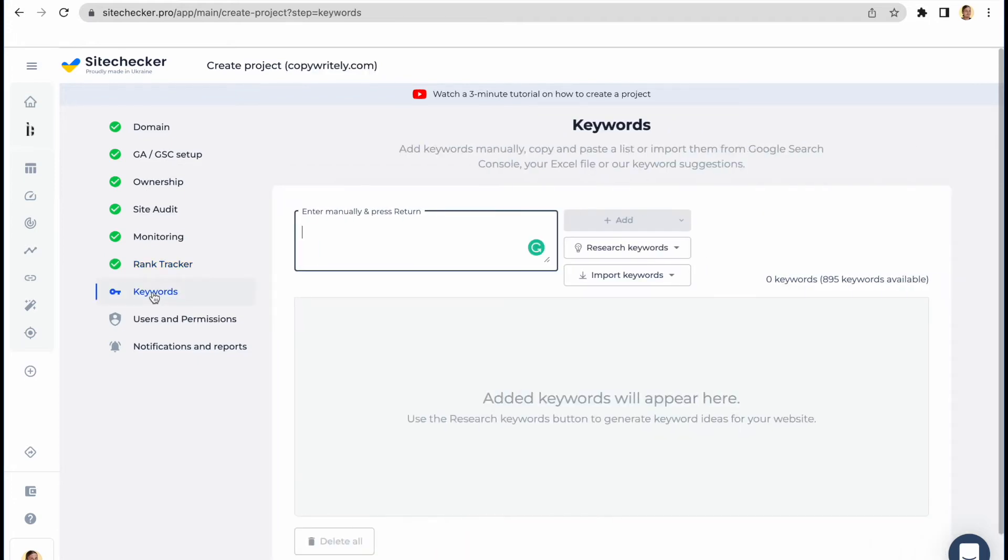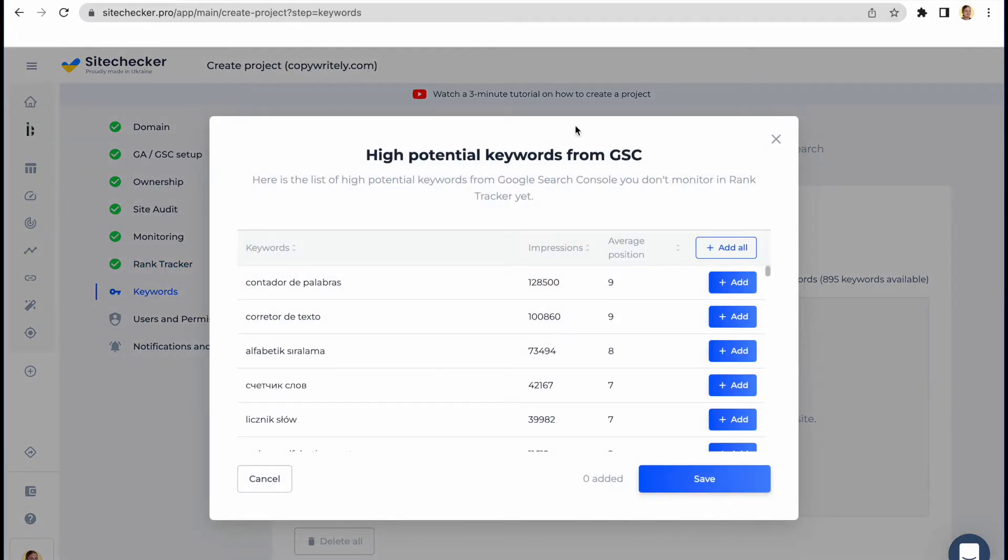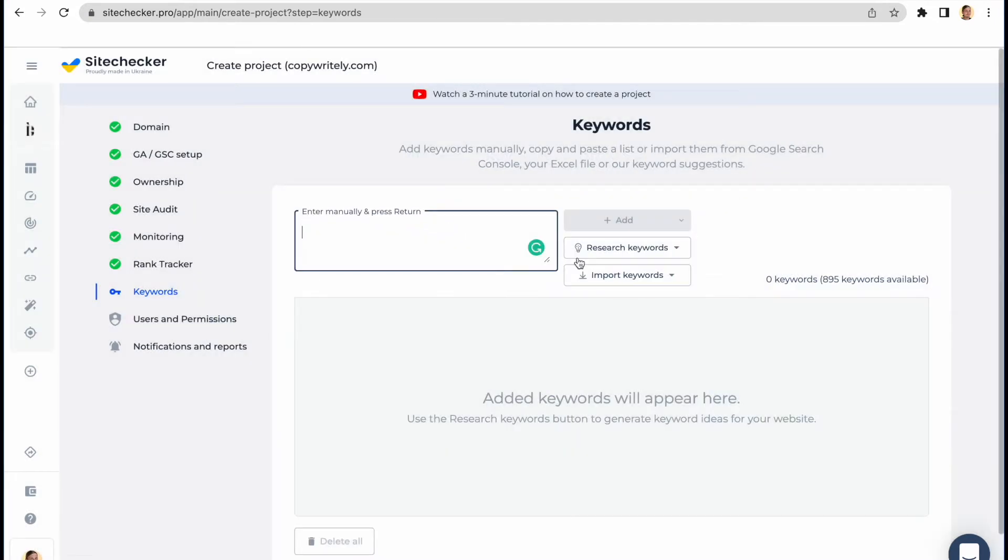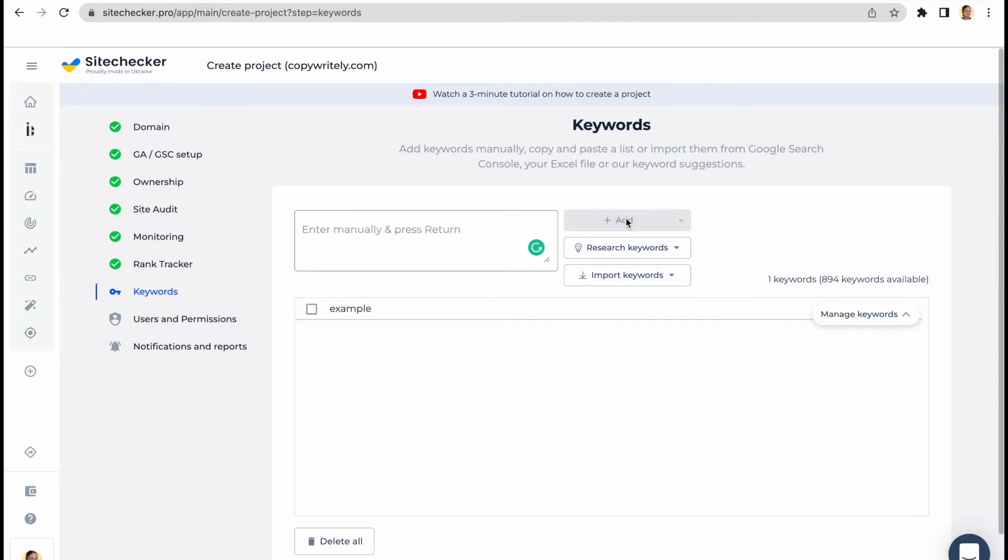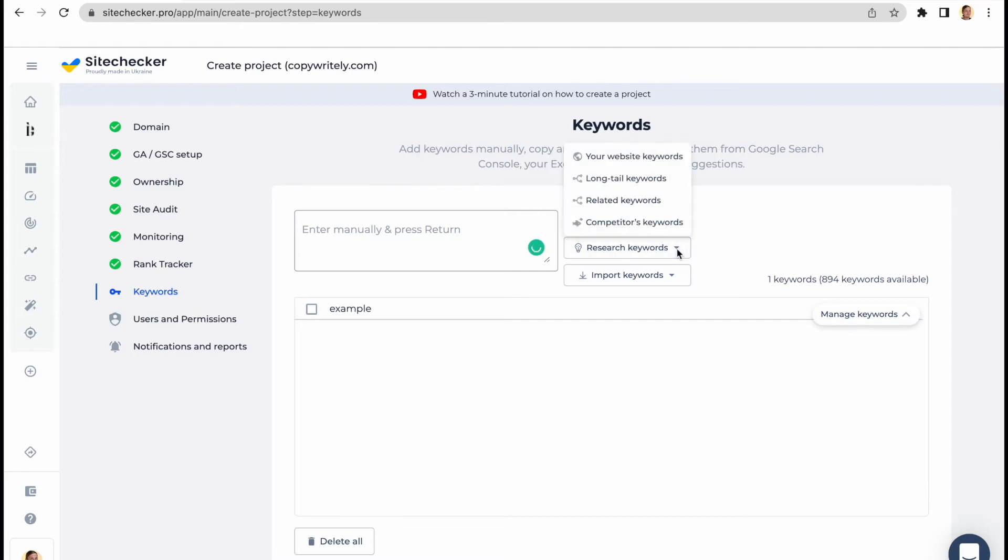The next step will offer you to add keywords. We have already generated some for you. However, you can add them manually one by one or import them in bulk using the import keywords button. If you don't have some in mind, you can use our research keywords tab and we will find the following keywords.